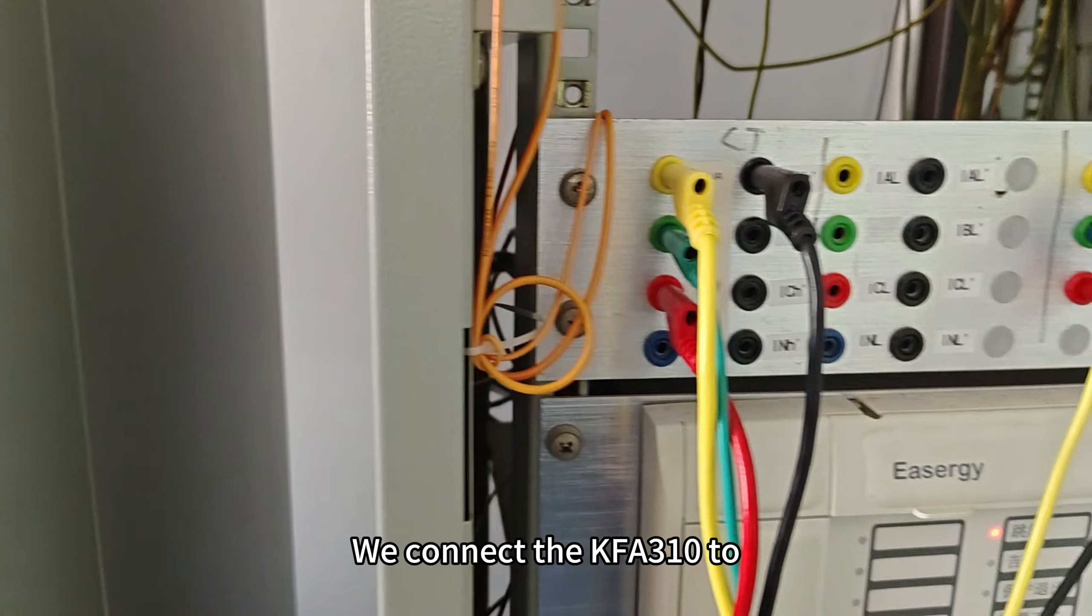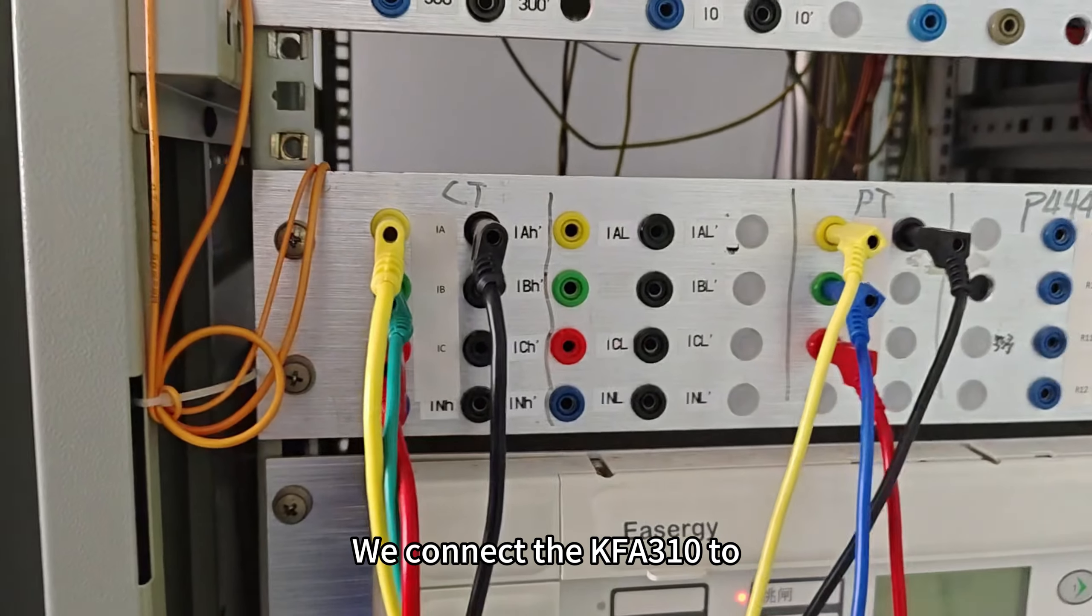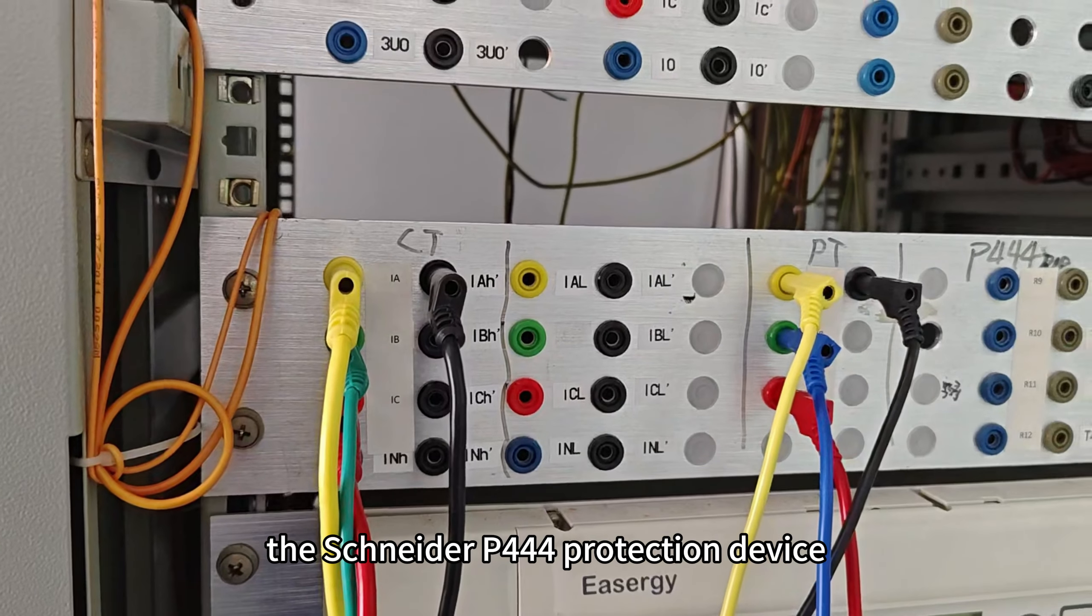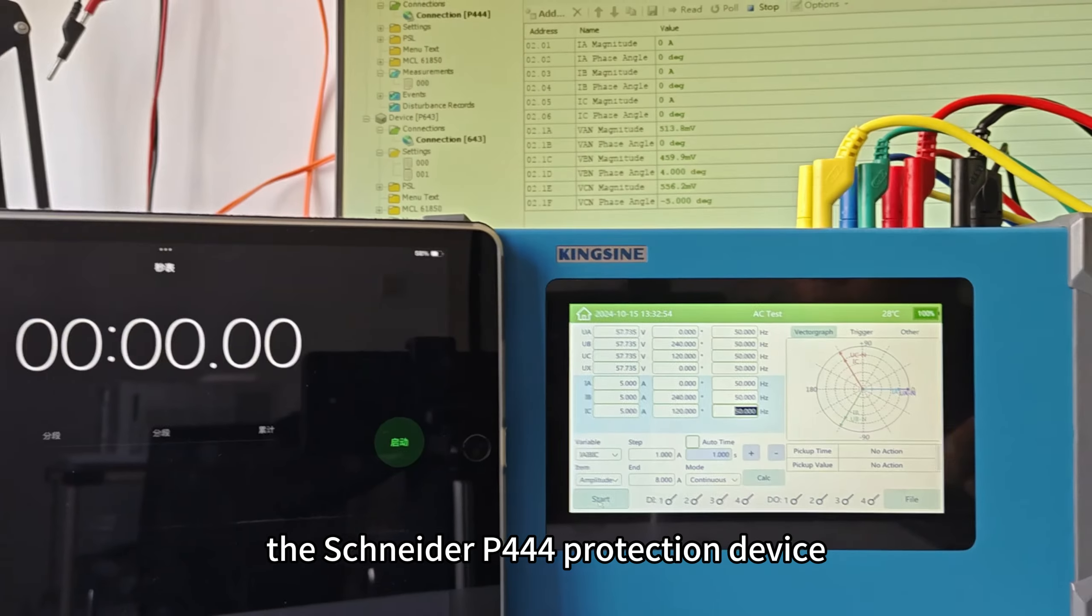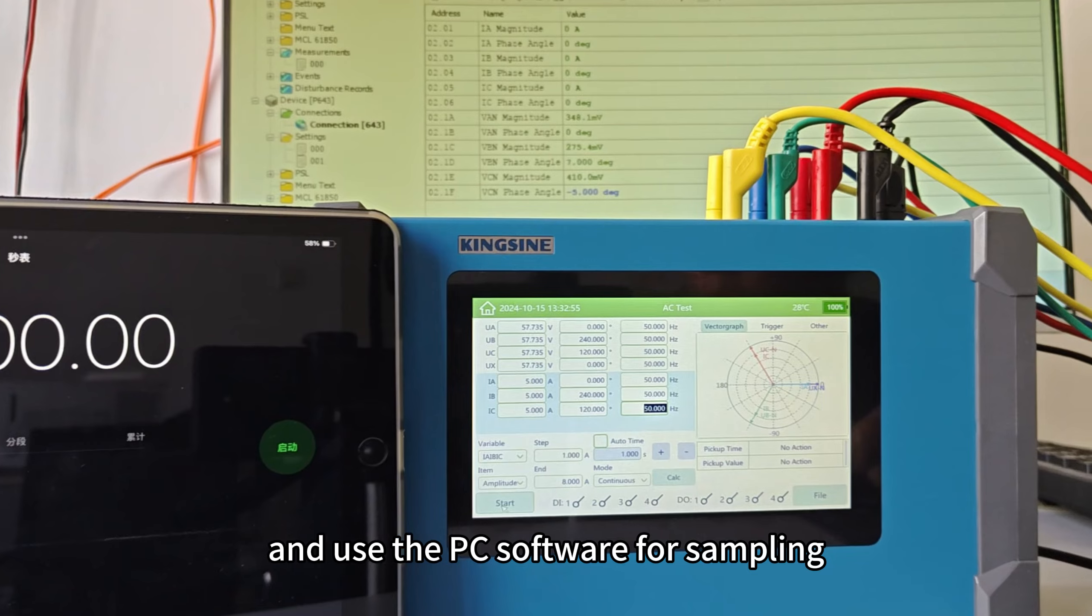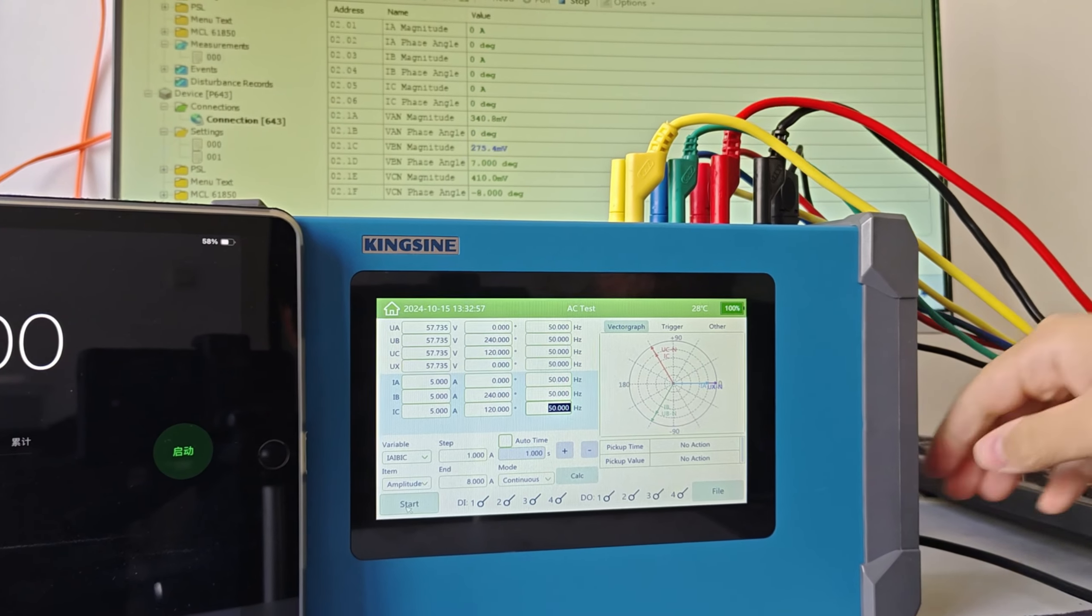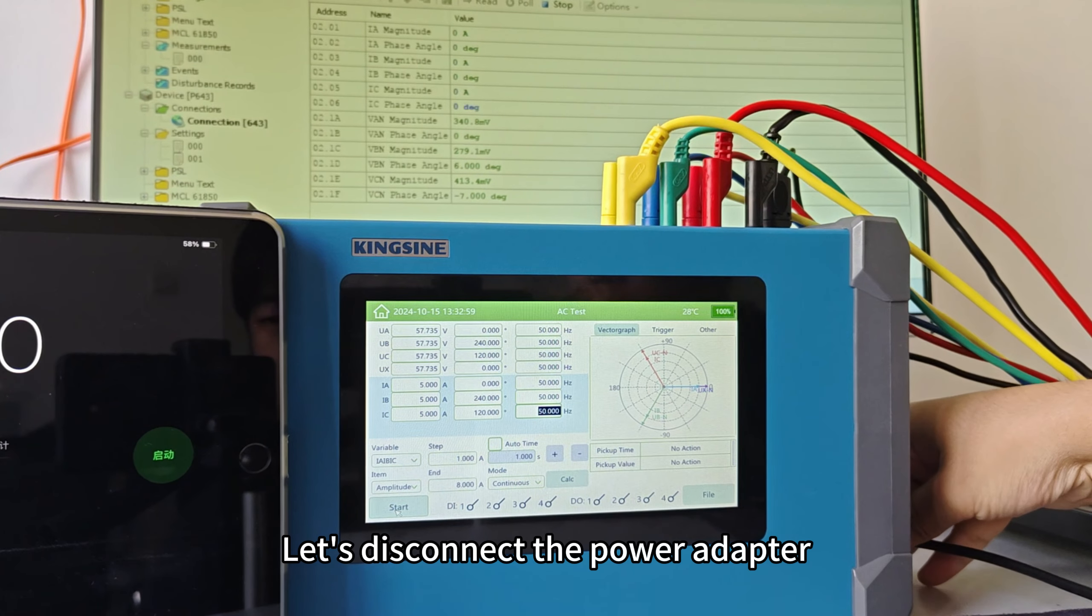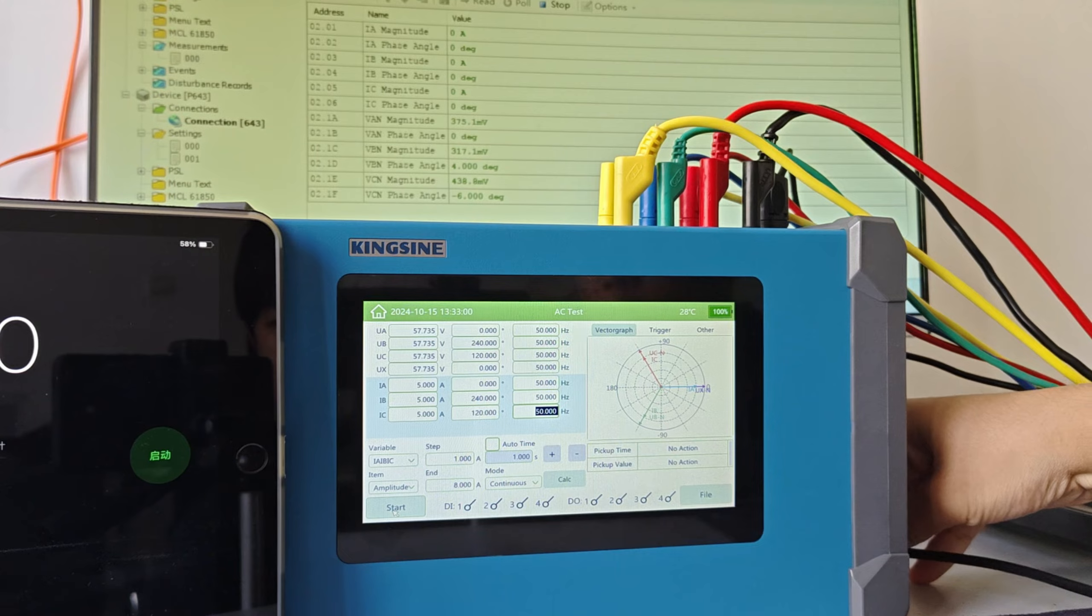Next, reconnect the KFA310 to the Schneider P444 protection device and use the PC software for sampling. Let's disconnect the power adapter.